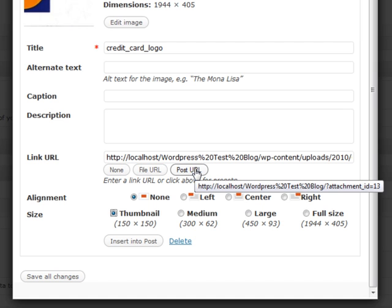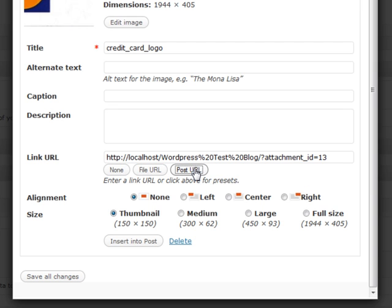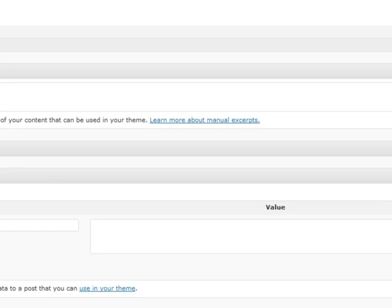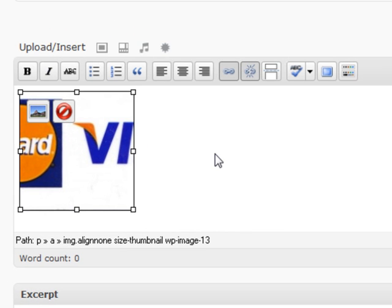You can click that and it'll go in there and actually show you a special page that will only show that attachment. It's a very handy thing, especially if your theme utilizes it. You hit Insert Into Post file URL and it'll automatically insert it for you.